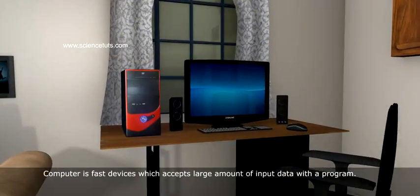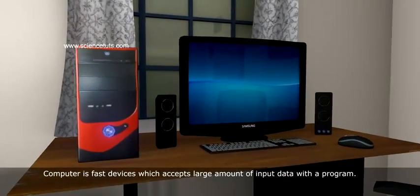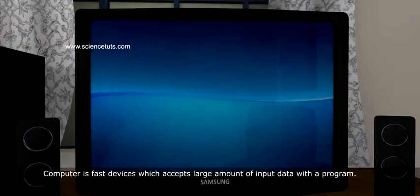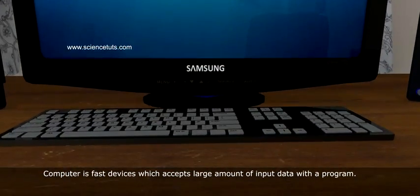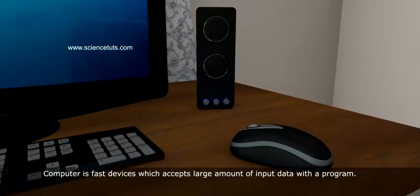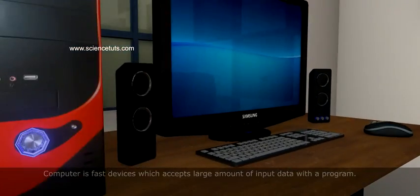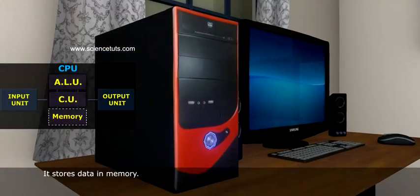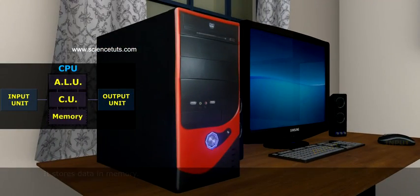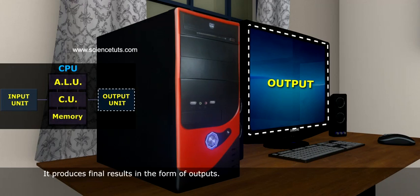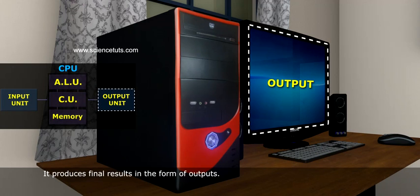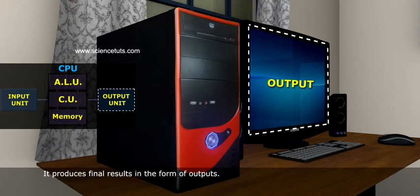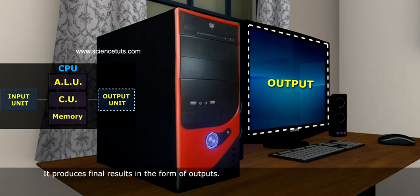Computer is a fast device which accepts large amounts of input data with a program. It stores data in memory and produces final results in the form of output.